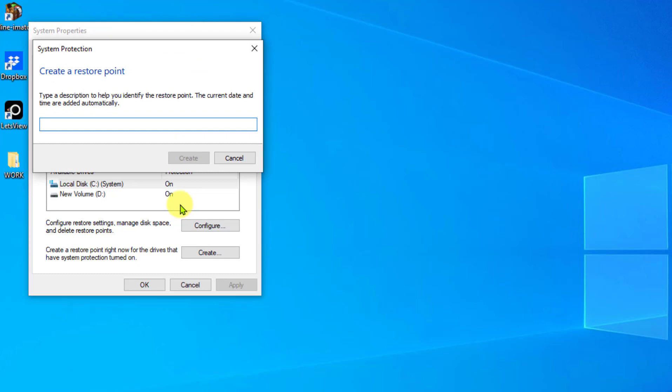Create a restore point description that you like, for example, restore March 6th, and click Create tab. Windows will now create a restore point.